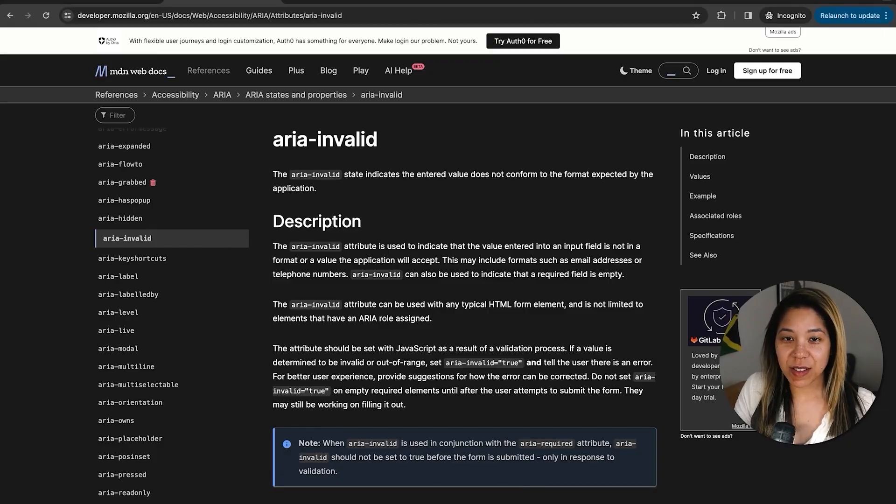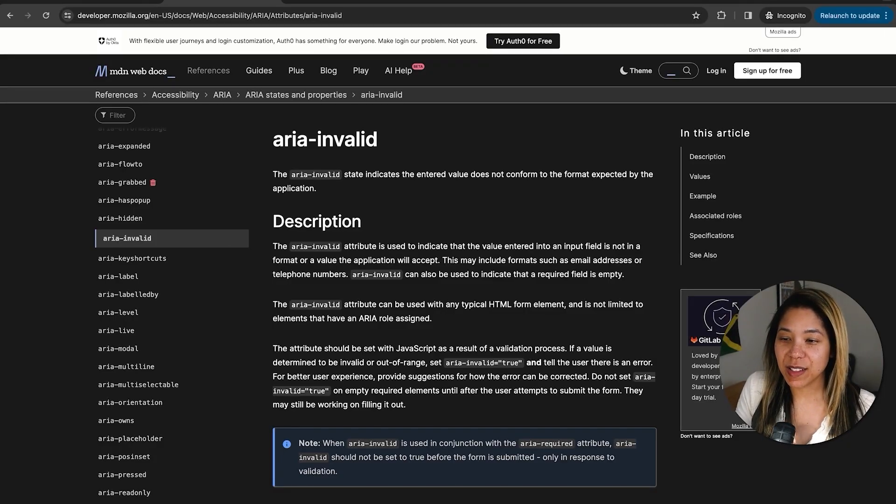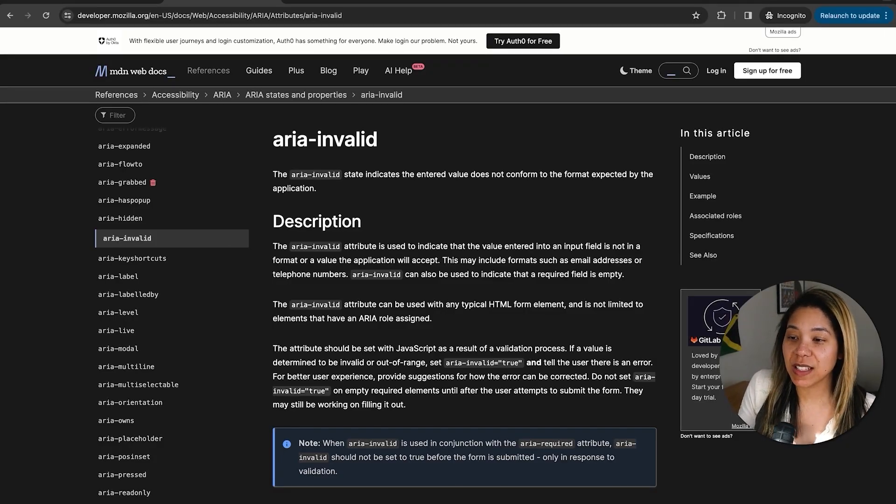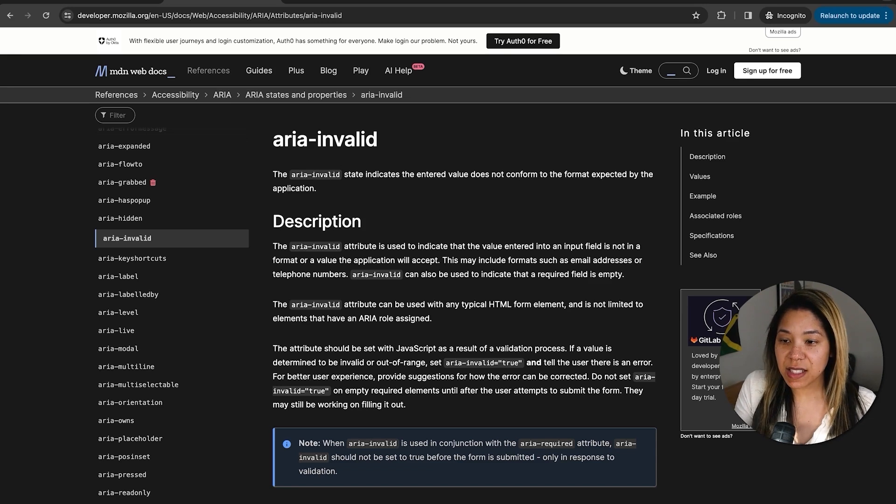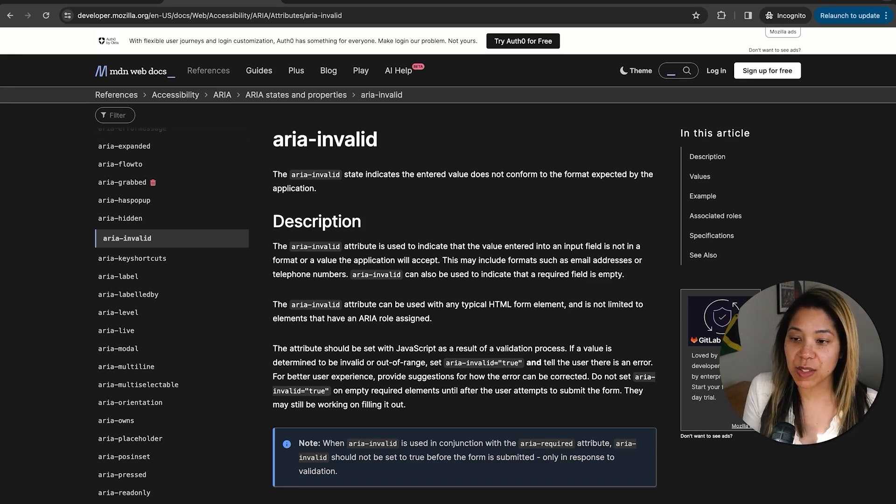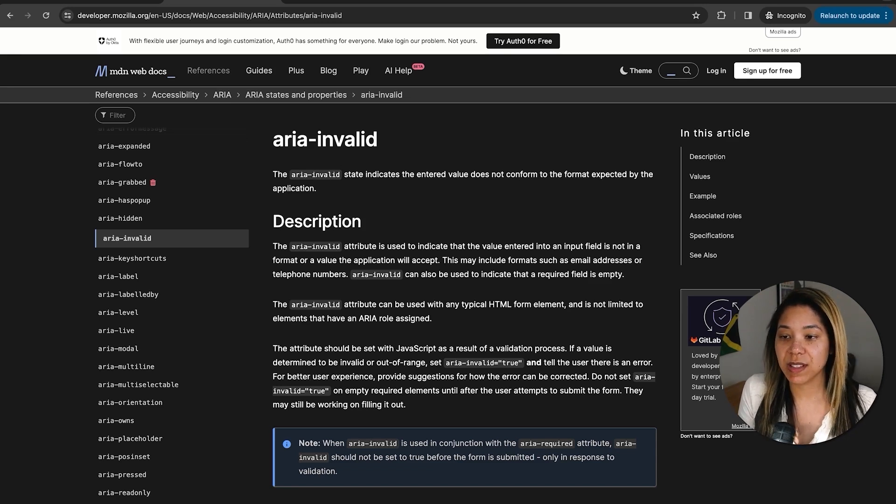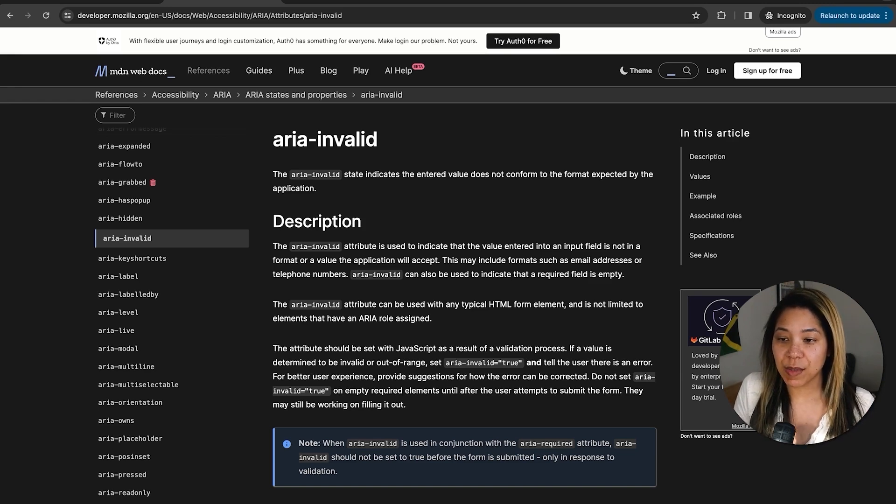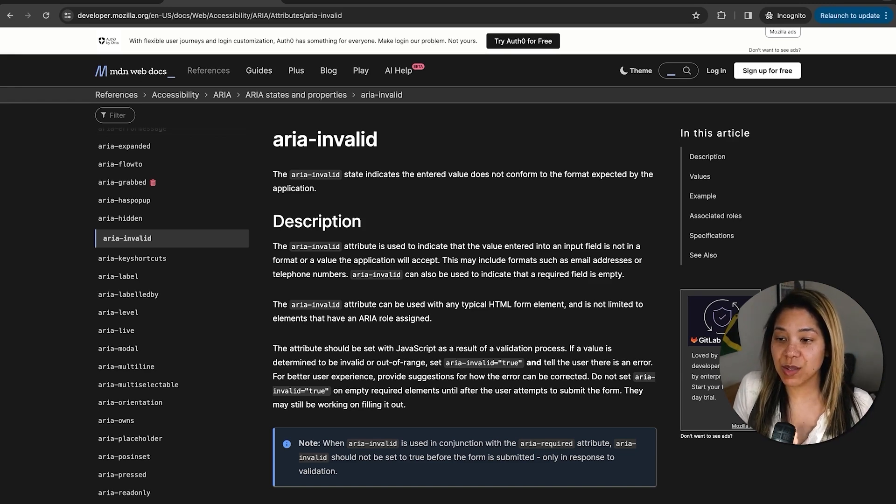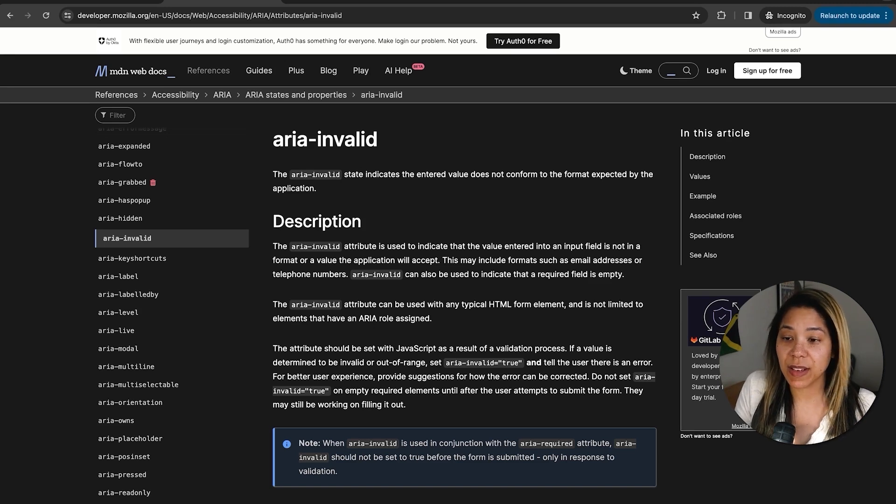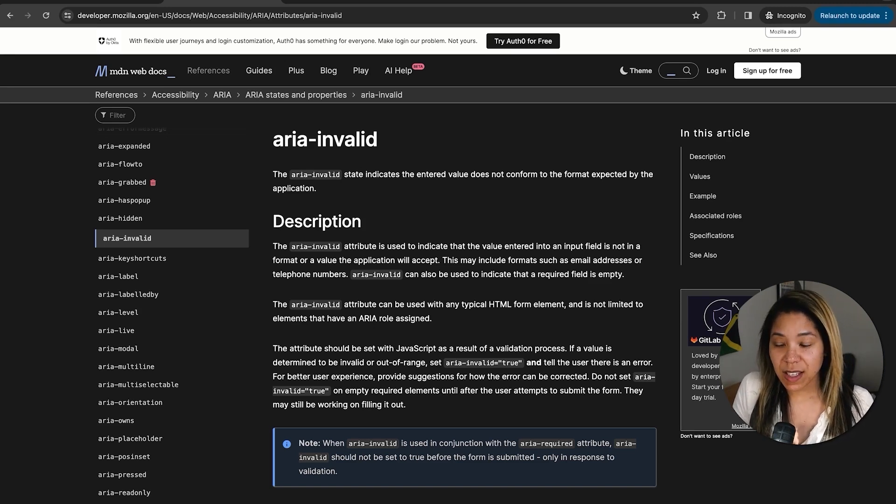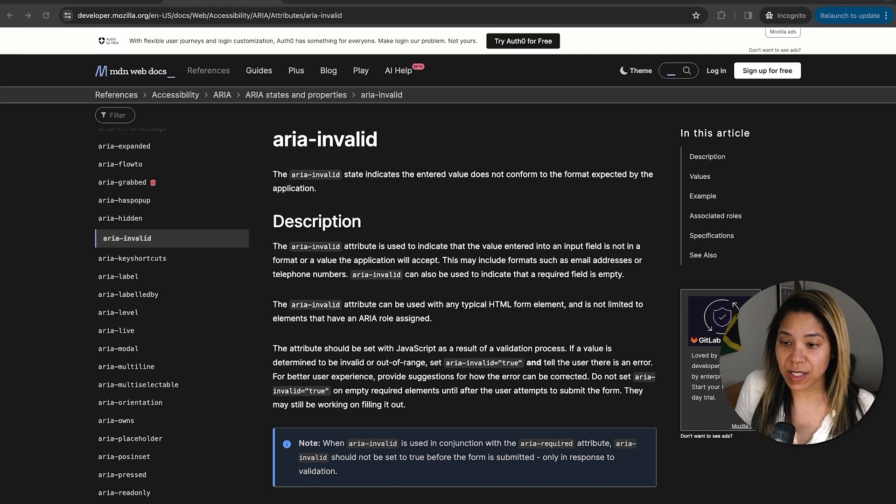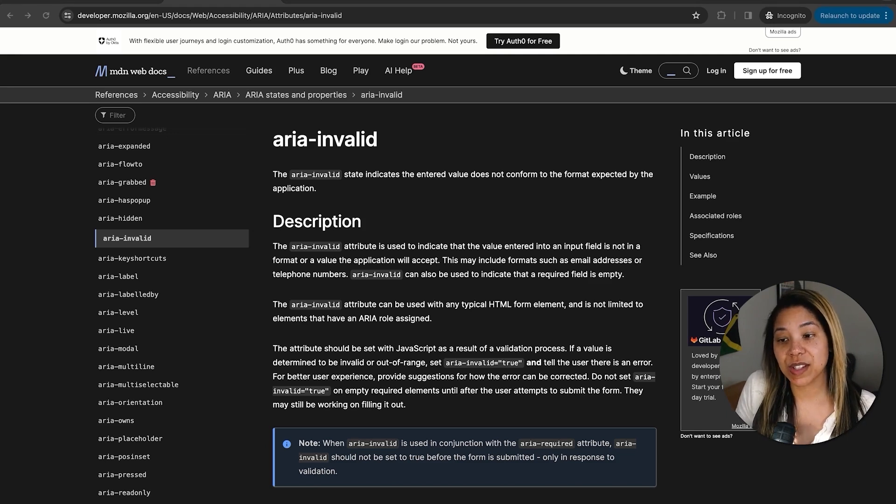The last ARIA attribute we'll look at is aria-invalid, which is used to indicate that user input for an element is incorrect. It is typically used on form elements such as input fields, select menus, and text areas. The value of aria-invalid can be set to either true or false. When set to true, it indicates that the user input is invalid and the associated form element is invalid. When set to false, it indicates that the user input is valid. Additionally, the value of aria-invalid can be set to grammar for grammatical errors and spelling for misspelled words.